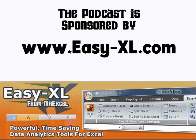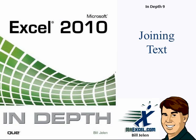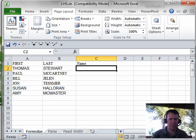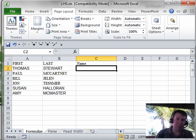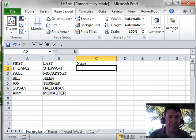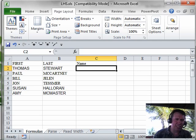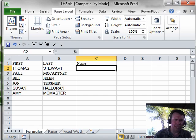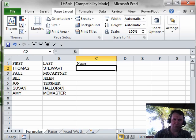MrExcel Podcast is sponsored by Easy-XL. Excel 2010 In-Depth, Chapter 9: Joining Text. Welcome back to the MrExcel netcast, I'm Bill Jelen. From Chapter 9 in Excel 2010 In-Depth, one of my favorite examples is how to join two columns that have text in them.